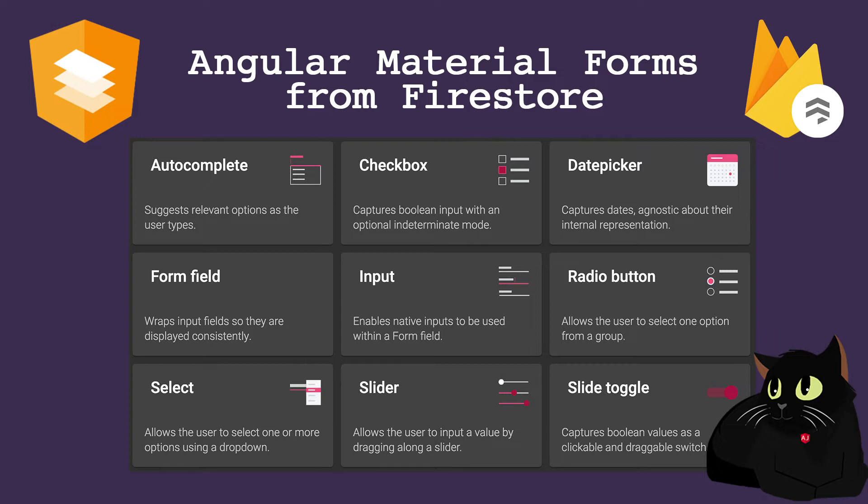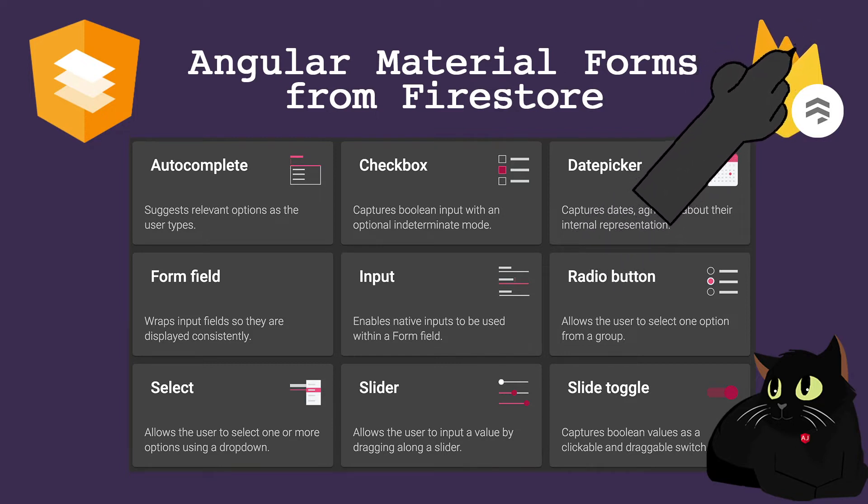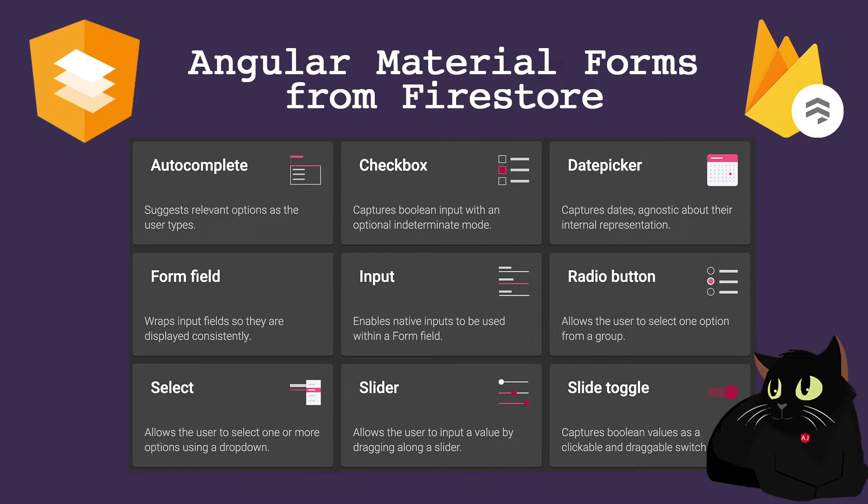In this lesson we'll be picking up from the last lesson, Angular Material Forms from Firestore. I've added a card up here so you can check it out before watching this video. There is also an entire series where we're building this application from the ground up.